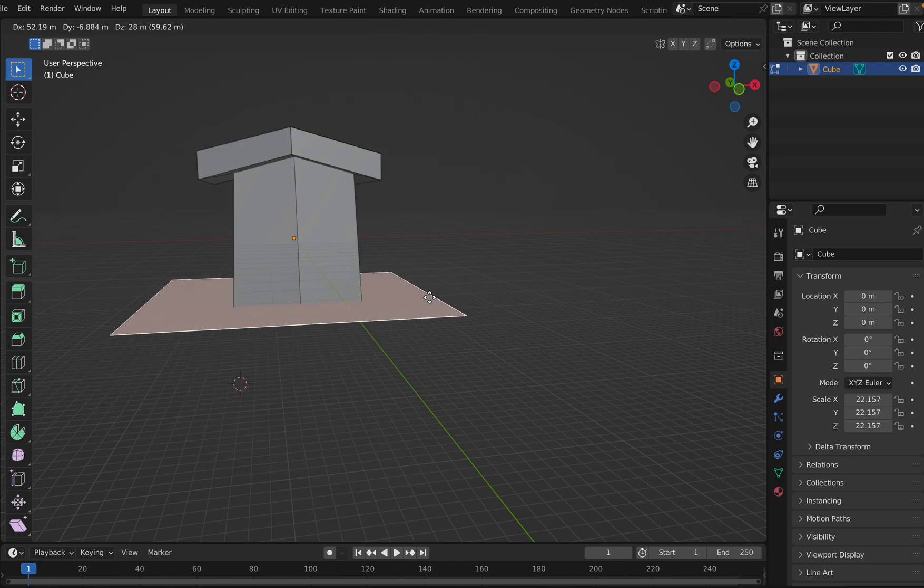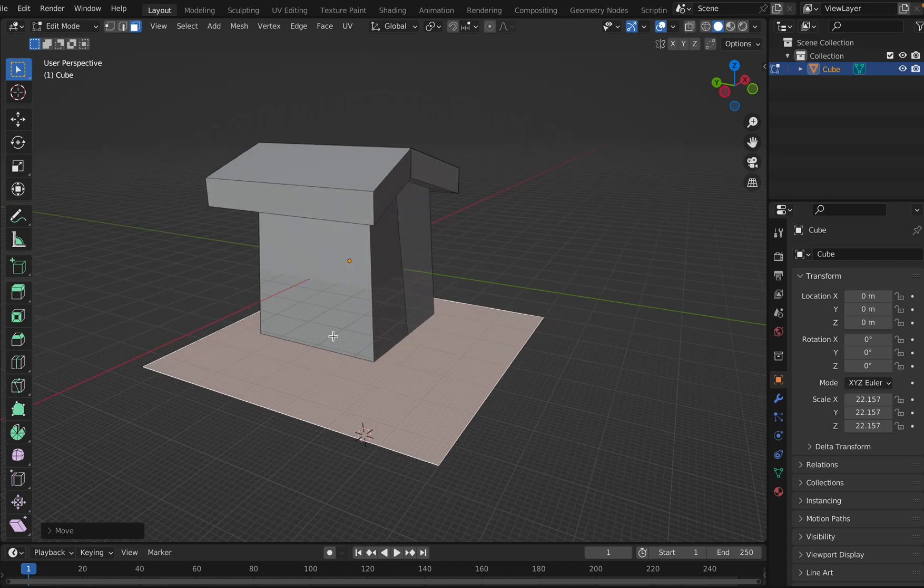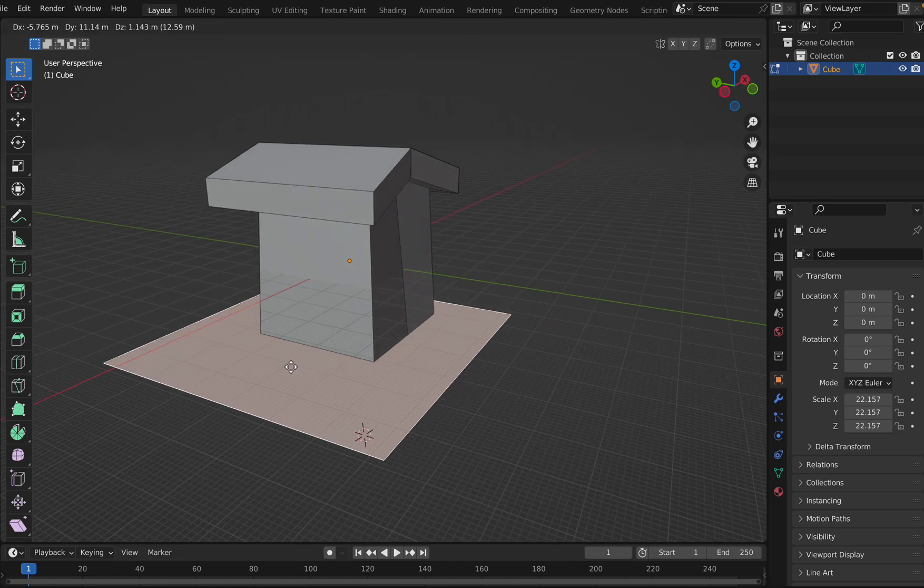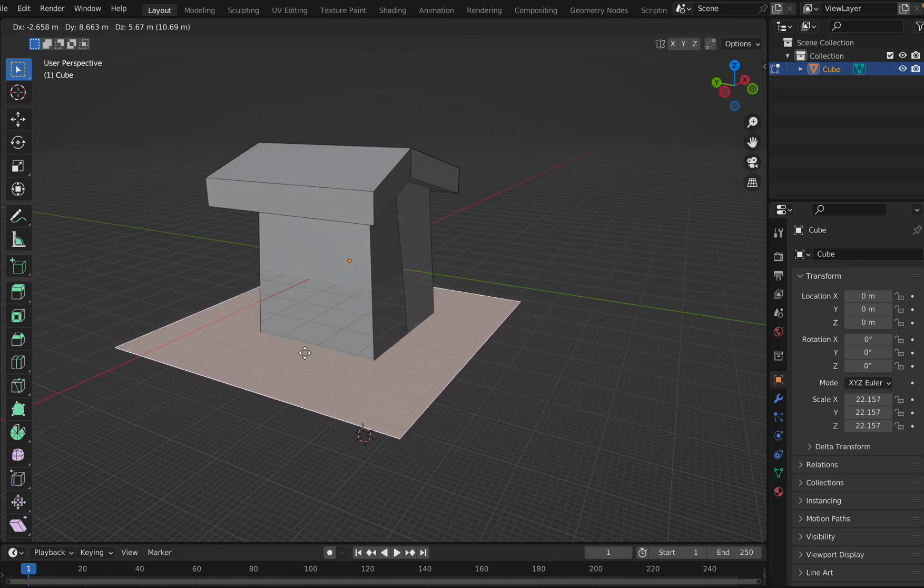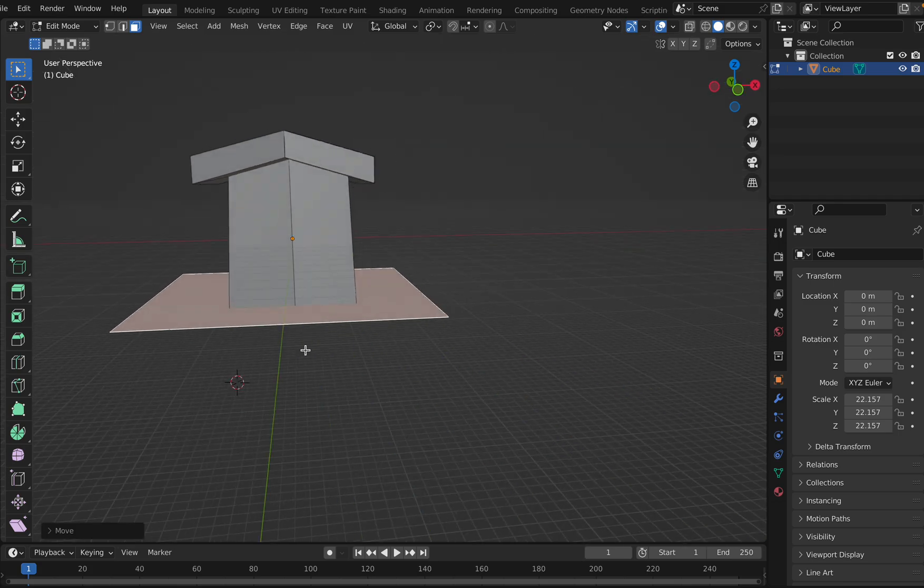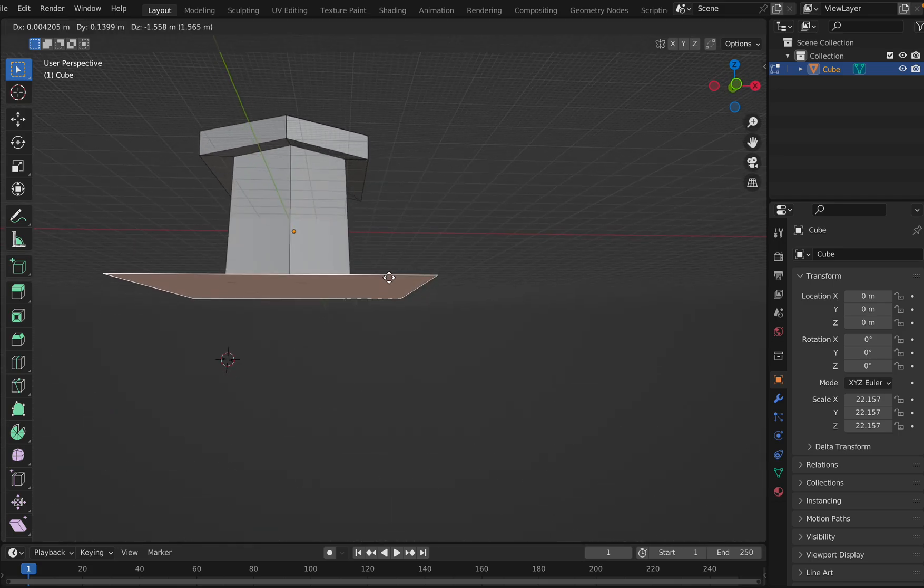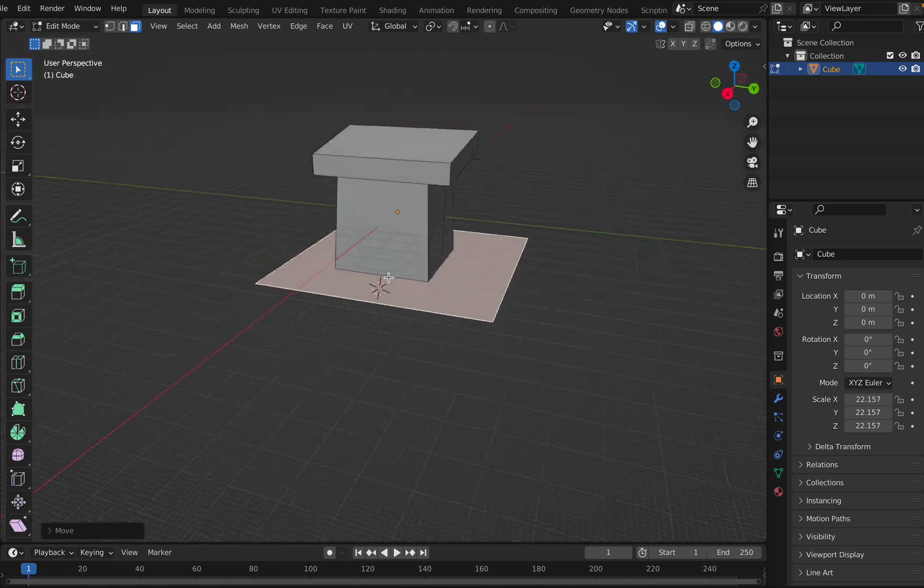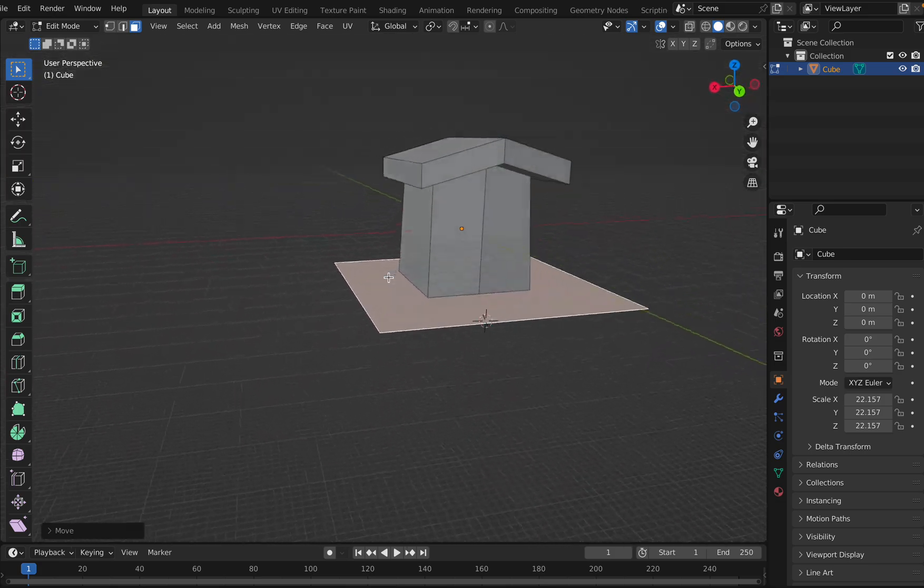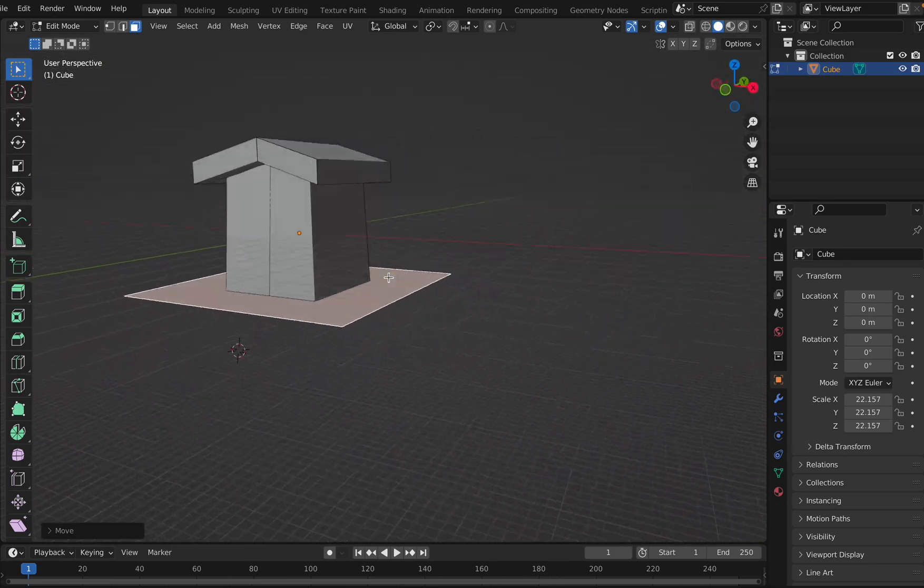Then I'll select it and press G, Shift+G to place it here. Let me check its positioning. Yeah, looks okay so far.